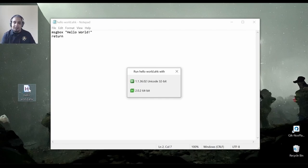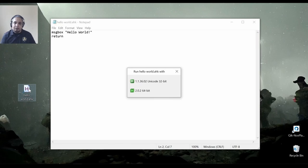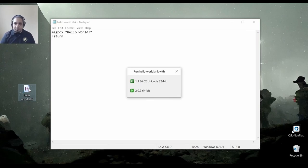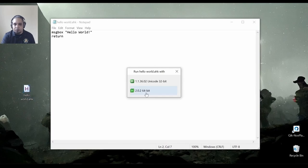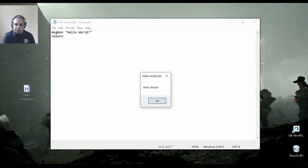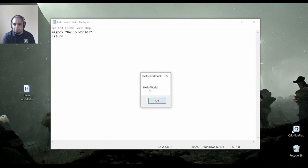And I have configured the launcher, which you can see in a different video, to ask me if it doesn't know what to do. But at this point, I'm going to choose version 2, and you will see the message box popping up with the words that I actually told it to show.